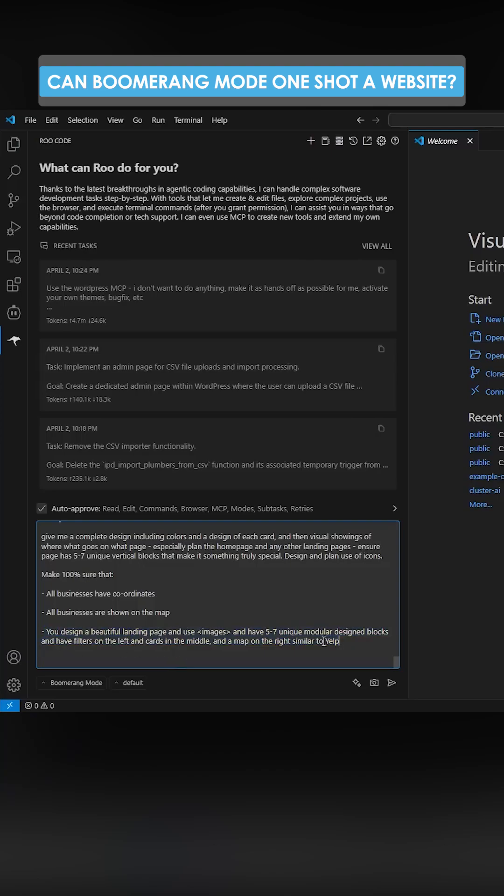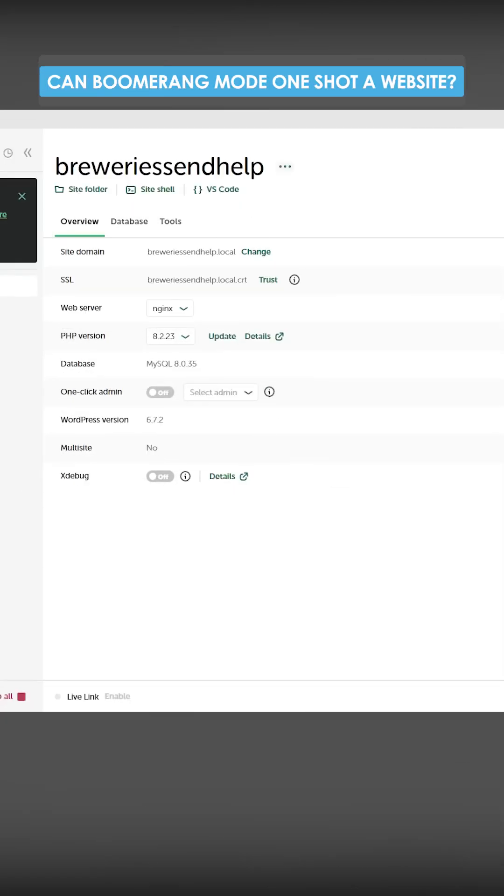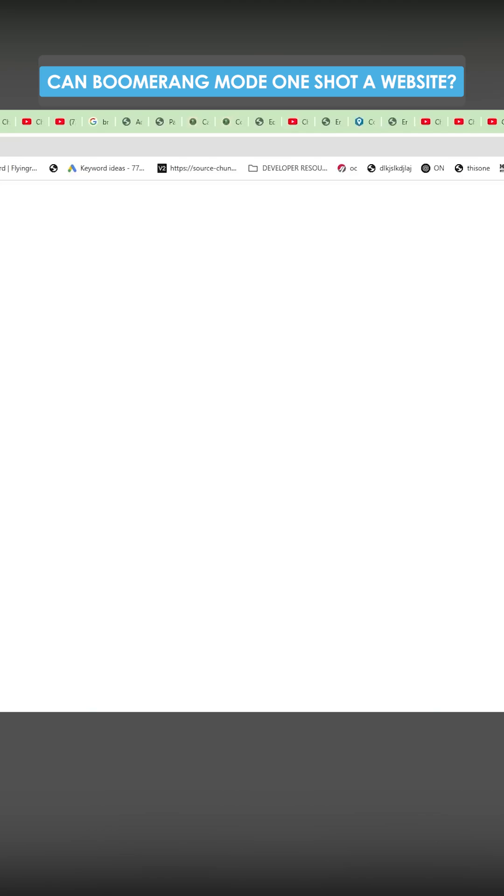You can see here, make sure it creates a landing page as well. Like, I've got no idea what's going to happen when I press open site here. So let's just have a look.